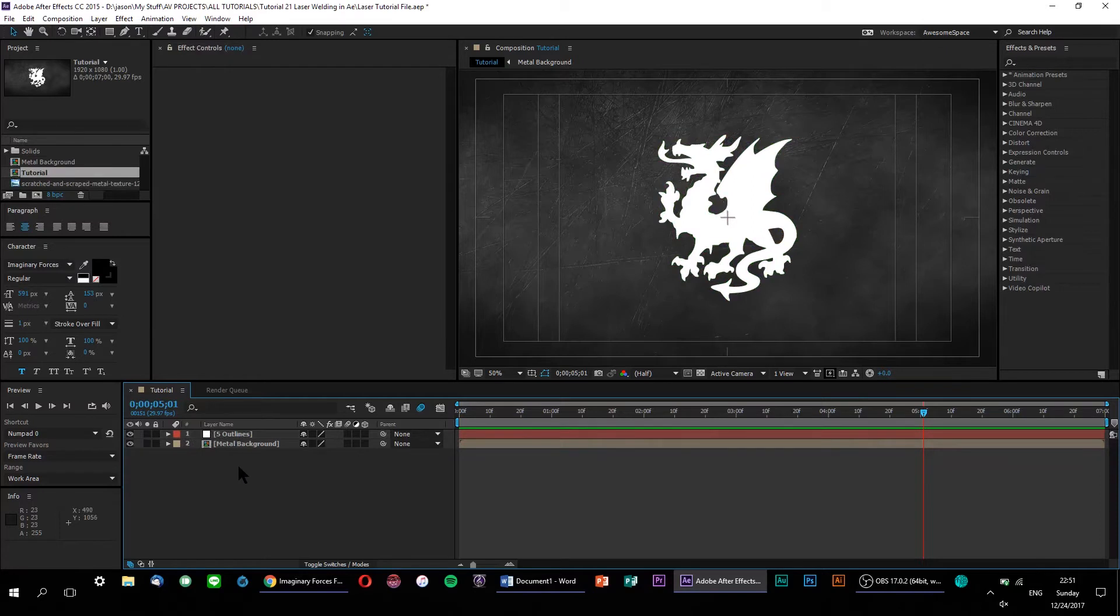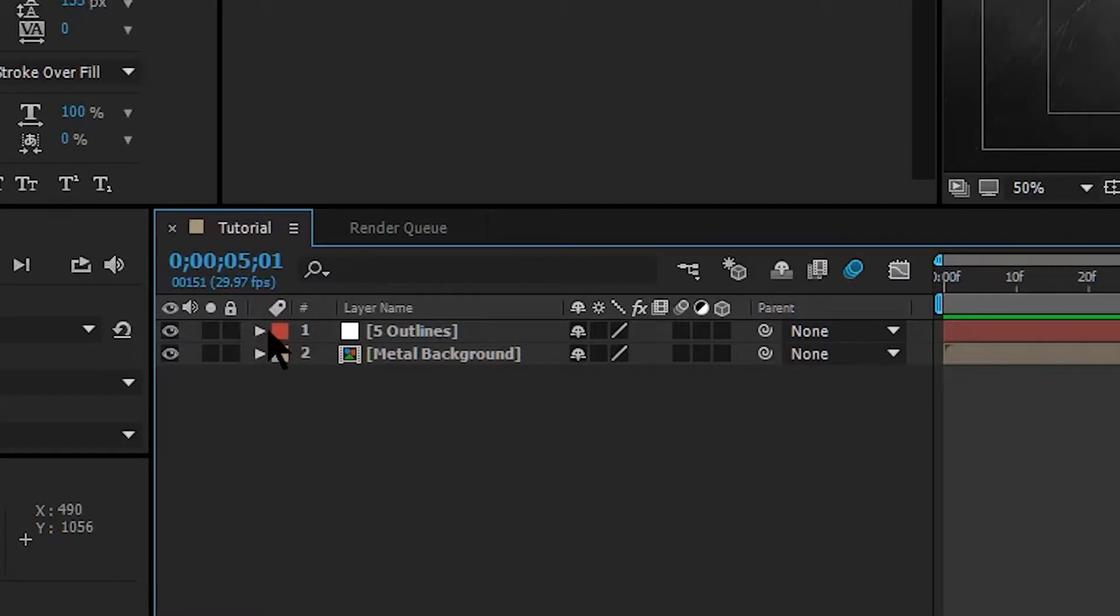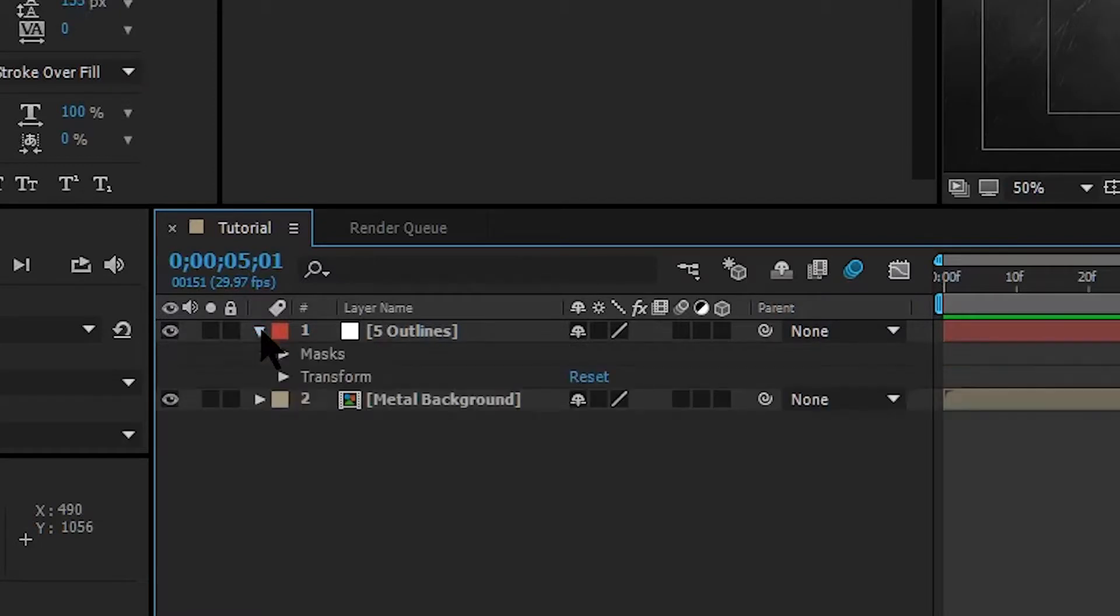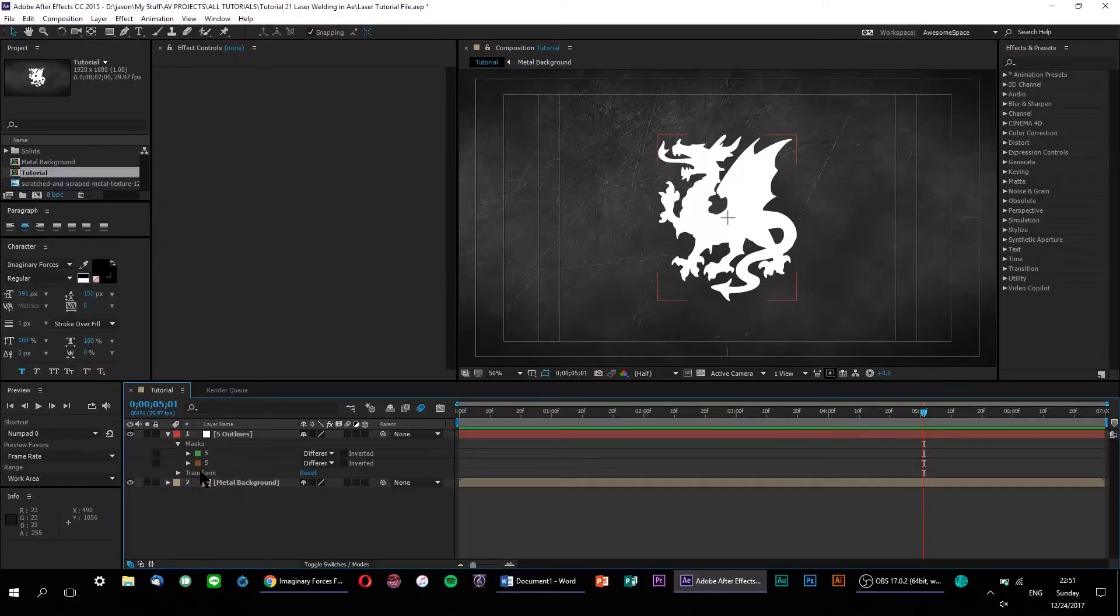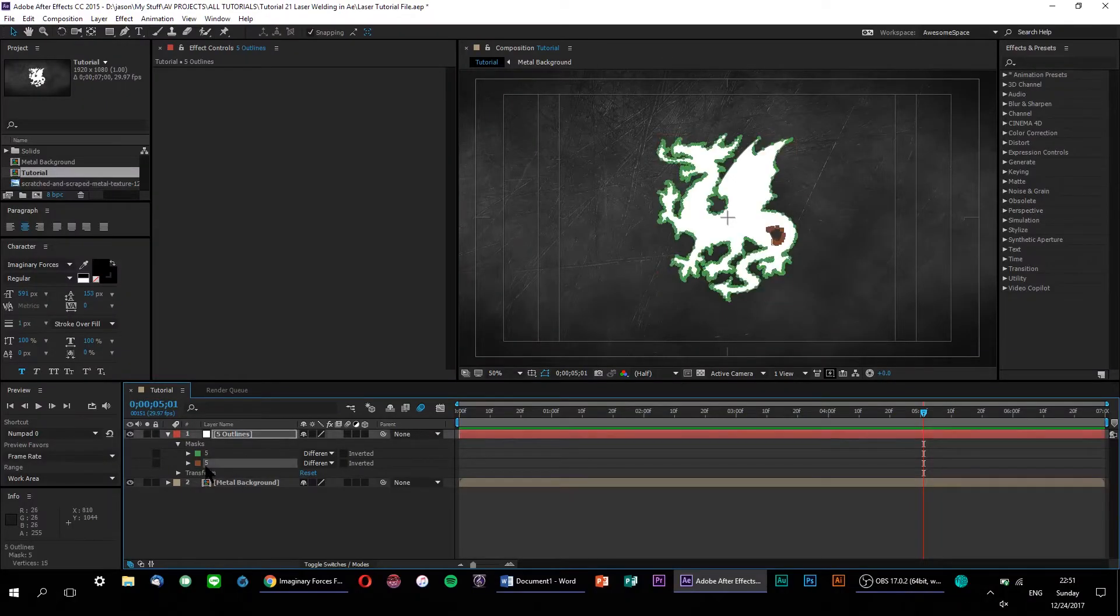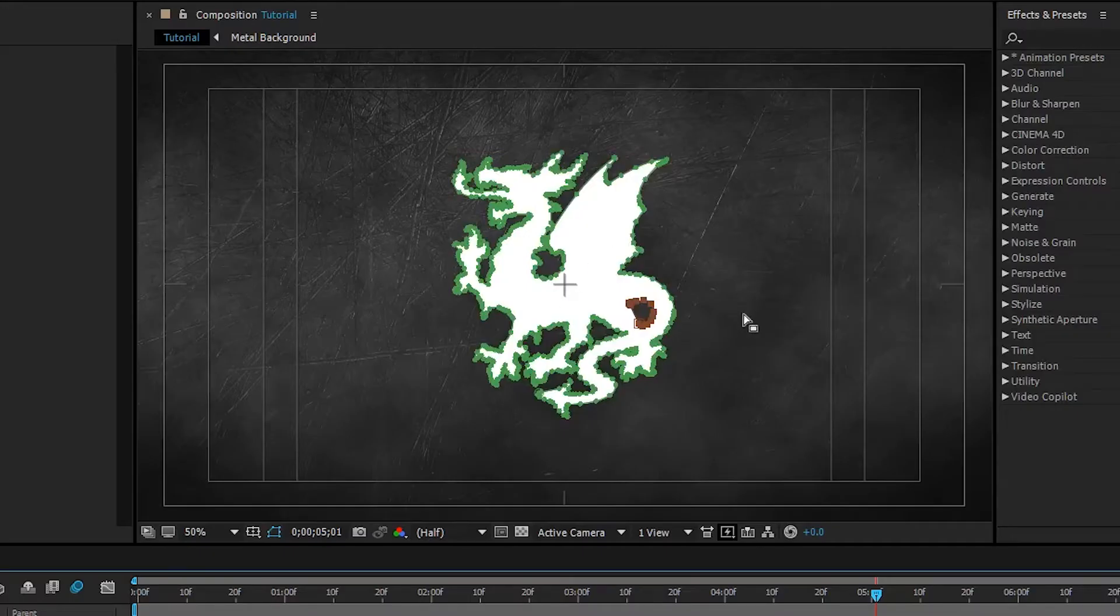Now, before we go any further, let's check to make sure that this symbol only consists of one complete mask by rolling down the Masks tab in Layer. And it looks like there is, in fact, more than one mask. The second mask here is probably just the inner outline of the griffin's tail over here on the bottom right.